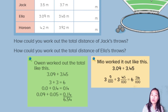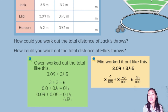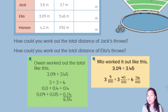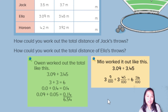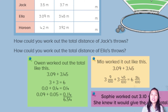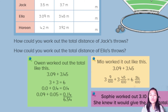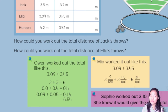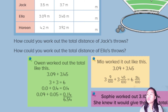Owen used the fraction method: 3.09 is 3 and 9/100, and 3.45 is 3 and 45/100. Adding 3 + 3 = 6, and 9 + 45 = 54, so the answer is 6 and 54/100, which is 6.54. Sofia said there's no need to make it complicated — 3.09 only needs 0.01 more to become 3.10, then subtract 0.01 from 3.45 to get 3.44.